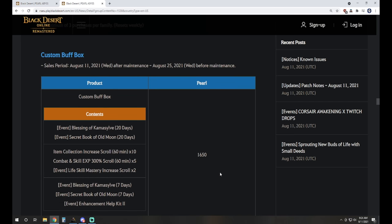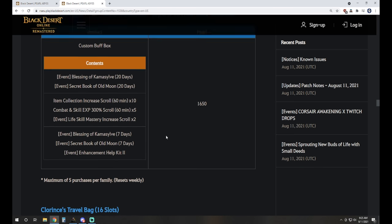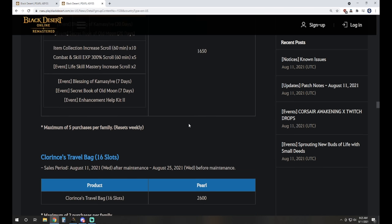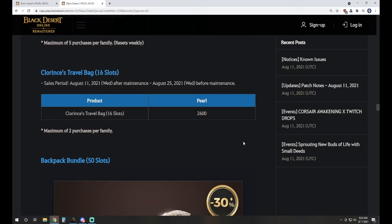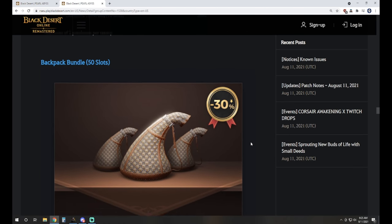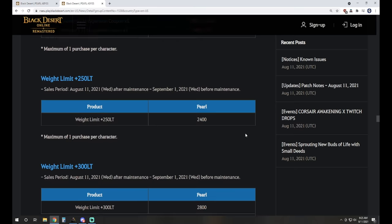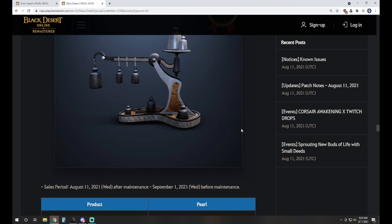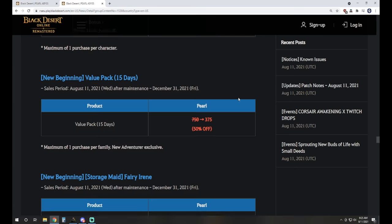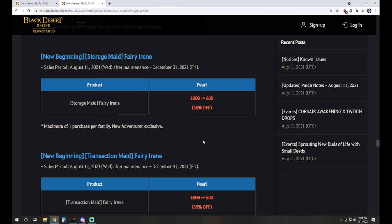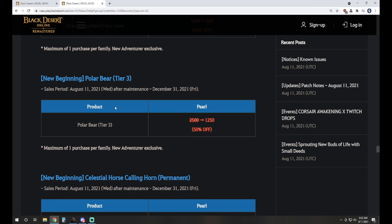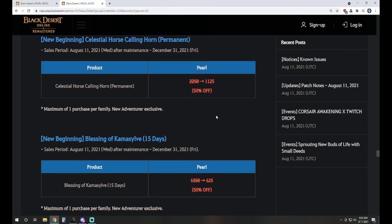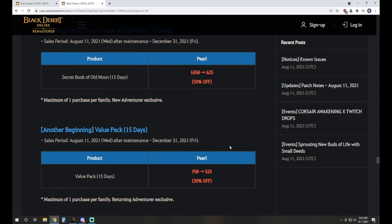Moving on, we've got the custom buff box. It's 1650 Pearls, and out of this box, you pick one of each section for it. You get the Blessing Comma Silve or Secret Book of Old Moon. Item Drop Scroll is probably the way to go, unless you want the Life Skill Mastery ones there. And then another 7-day Book of Old Moon or Comma Silve or an Enhancement Help Kit Level 2. Clarence's Travel Bag, 16 slots, is available. Again, it's 2600 Pearls. It comes around every once in a while, so if you've been looking for it, now's your time. We've got Backpack Bundles for 50 slots. This is inventory, and then of course, paired with that, we have weight increases. Then we have some New Beginning and New Adventurer Bundles. For instance, 50% off on a 15-day value pack, only available for New Adventurers. We've got Storage Maids on sale for it as well, and Tier 3 Polar Bear. The Celestial Horse Calling Horn is also the permanent version, 50% off for New Adventurers as well.